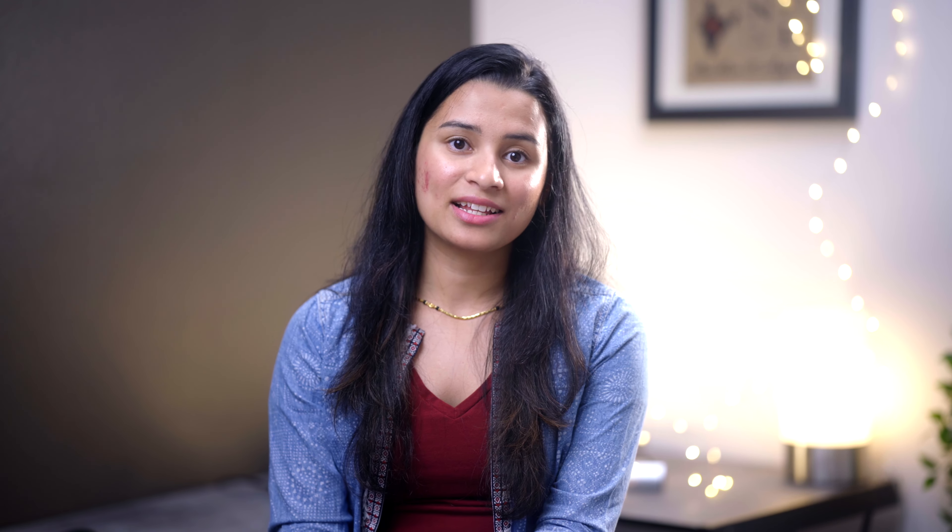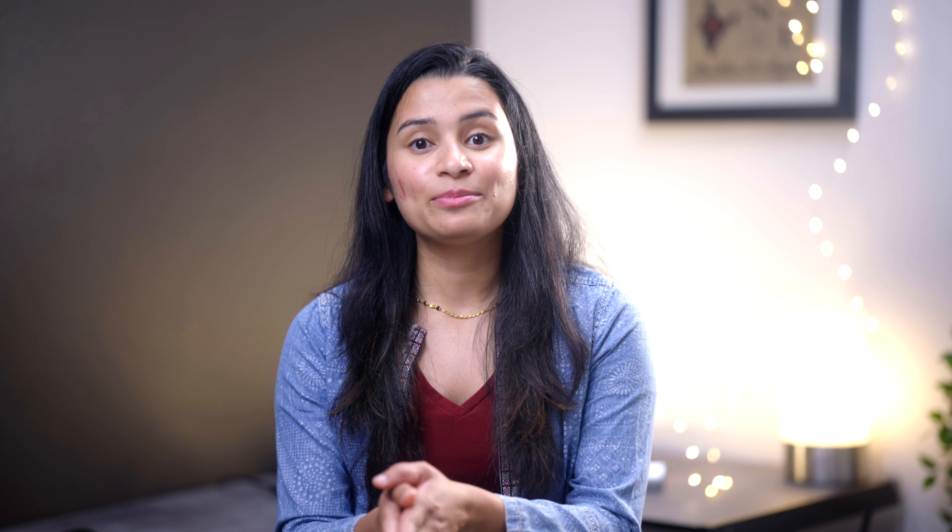You can see swap memory being used in the Activity Monitor app that's installed by default on your Mac. If you see a significant amount in the swap memory field, that means you do not have enough memory for your primary applications. In my case, I'm excessively using swap memory, which means I did not do a good job picking the best configuration — but at least I can share my learnings to help you pick the right one. An increase in swap memory is an easy indication that you need more RAM.